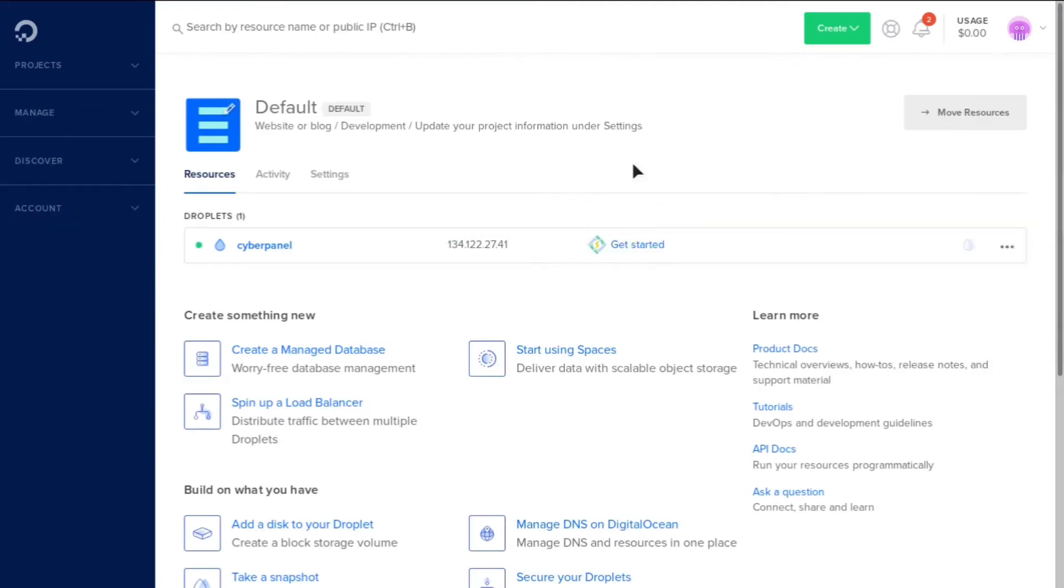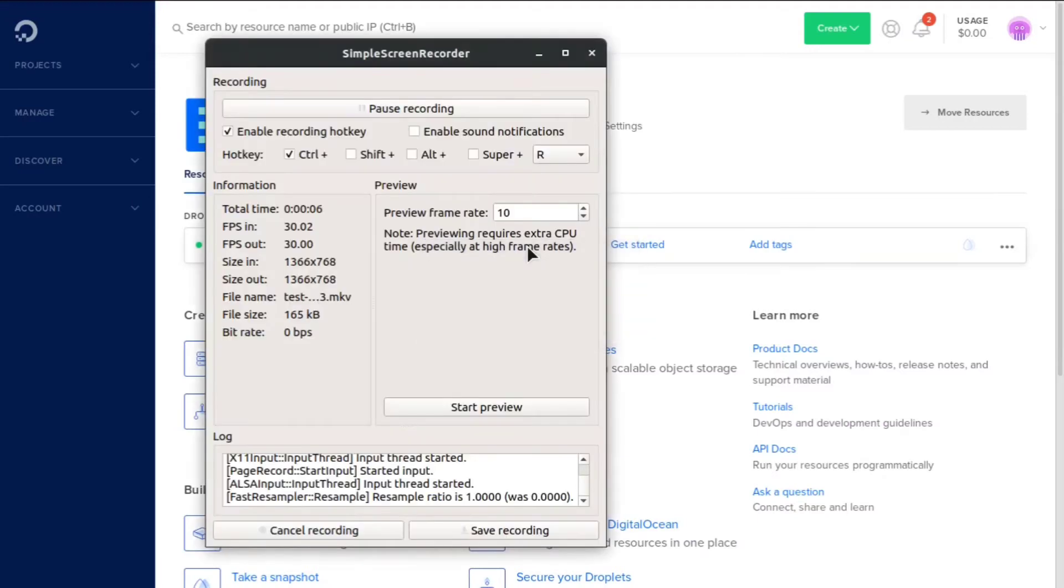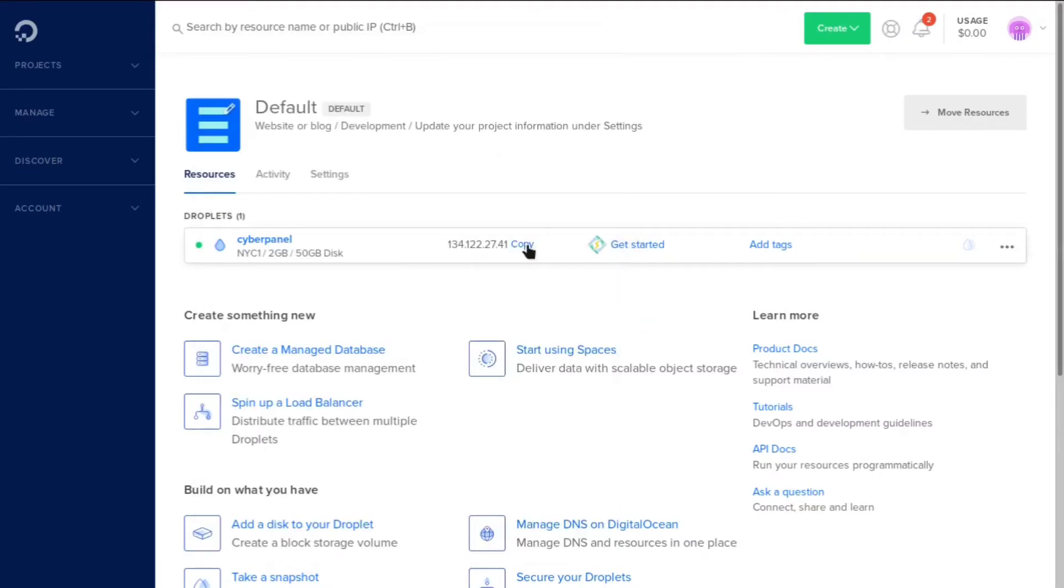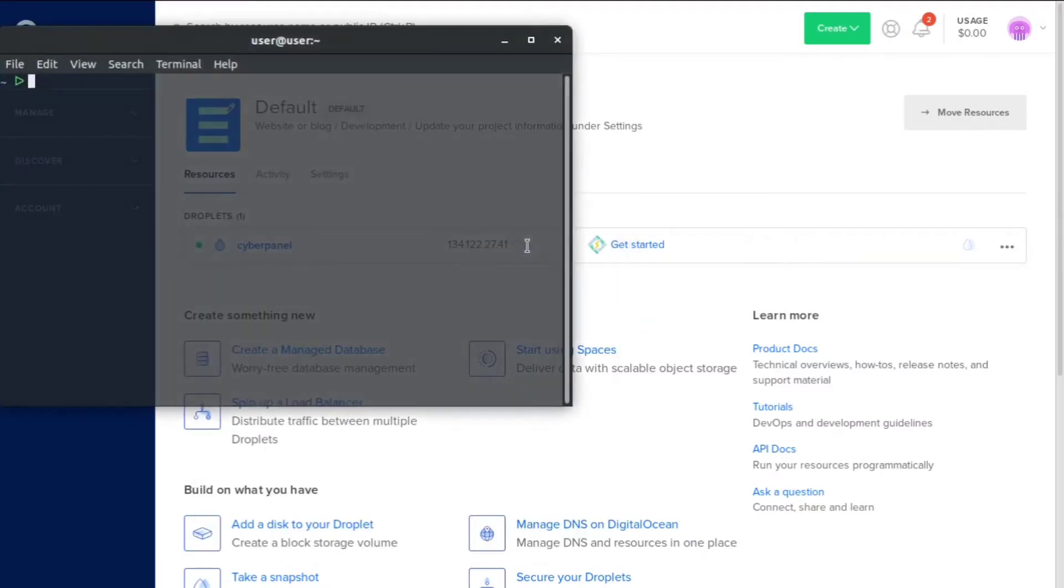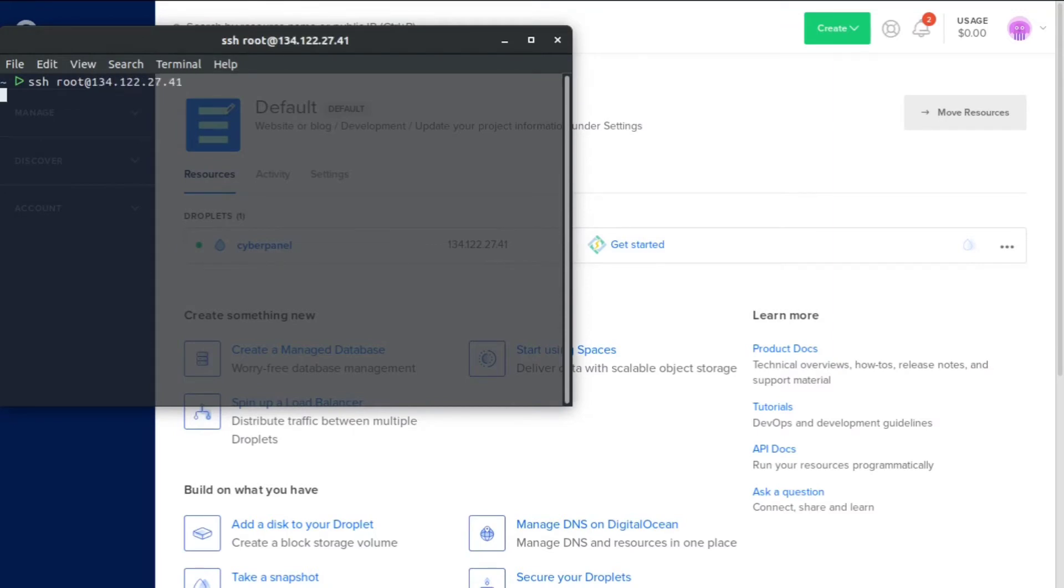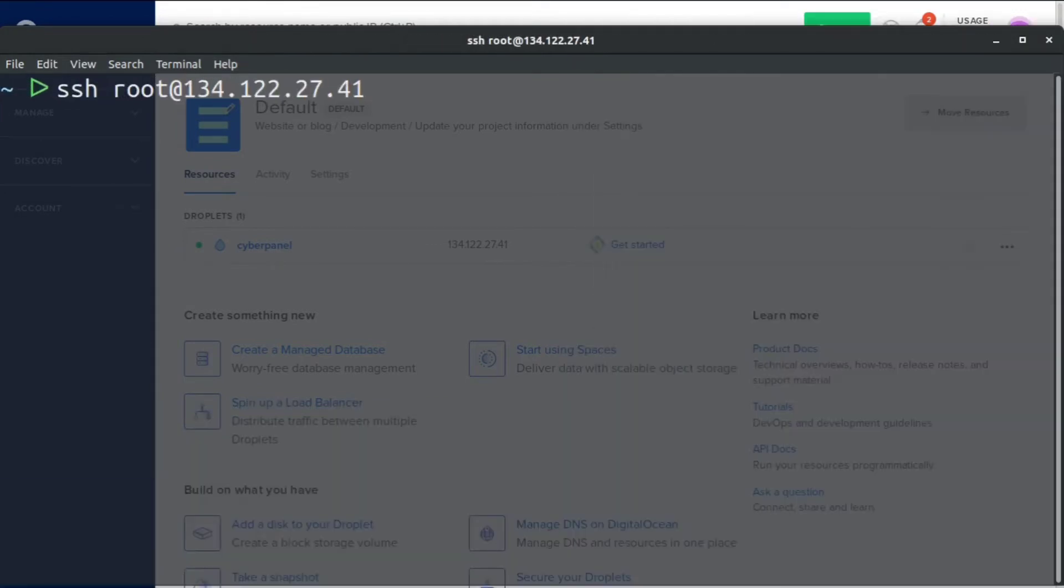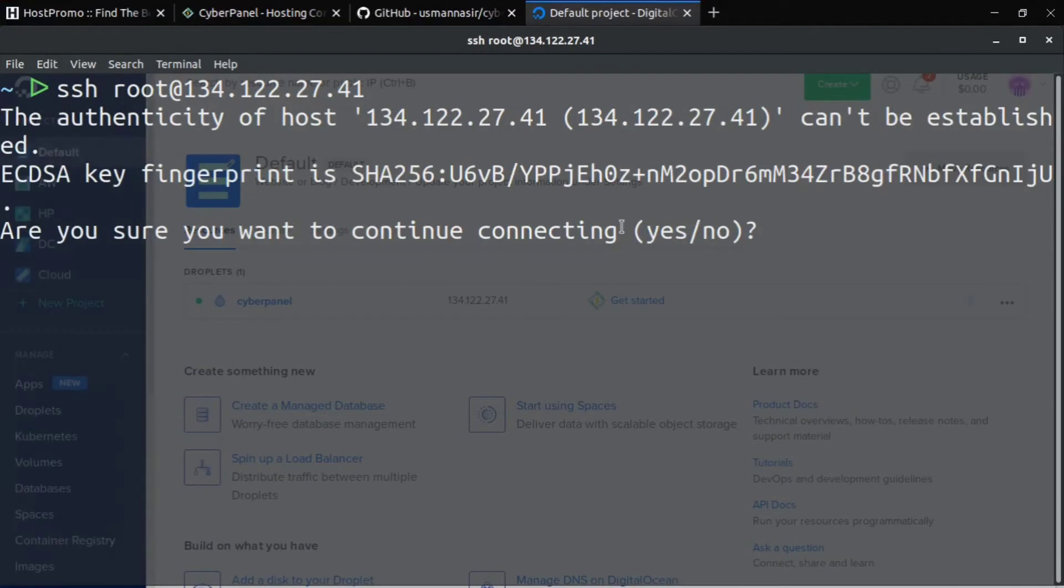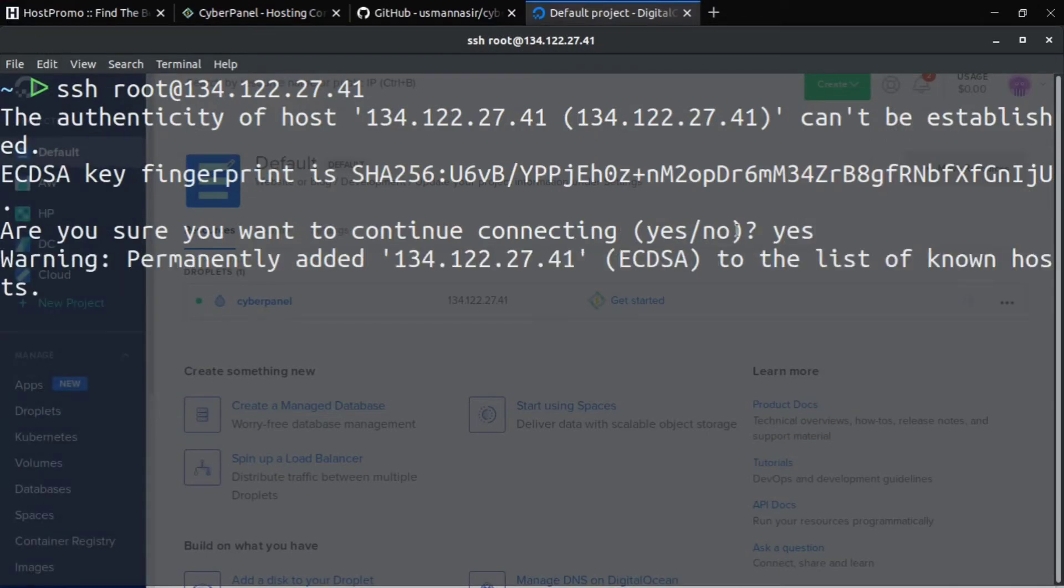All right, now that our server is created, we have an IP address. So I'm going to go ahead and copy it. And I'm going to pop open a terminal. And I'm going to do SSH root at and then the IP address. Do you want to continue? We're going to go ahead and click Yes.